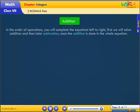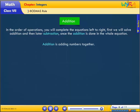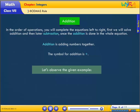Addition: in the order of operations, you will complete the equations left to right. First we will solve addition, then later subtraction, once the addition is done in the whole equation. Addition is adding numbers together.